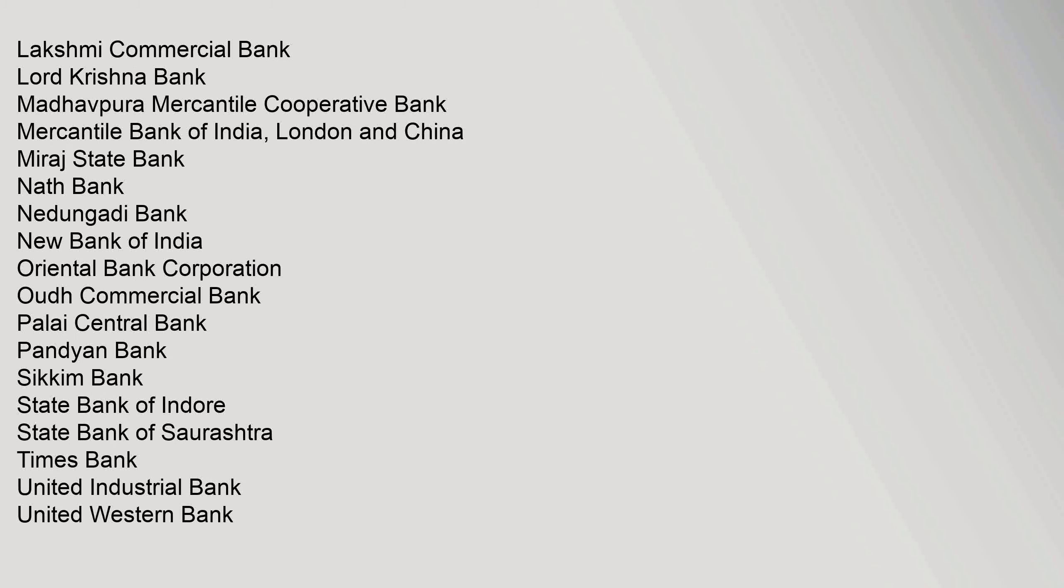Lakshmi Commercial Bank, Lord Krishna Bank, Madhavpura Mercantile Cooperative Bank, Mercantile Bank of India London and China, Miraj State Bank, Nath Bank, Nedungadi Bank, New Bank of India, Oriental Bank Corporation, Oudh Commercial Bank, Palai Central Bank, Pandyan Bank, Sikkim Bank, State Bank of Indore, State Bank of Saurashtra, Times Bank, United Industrial Bank, United Western Bank.